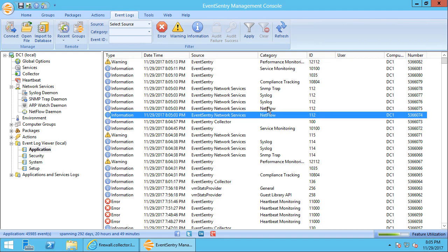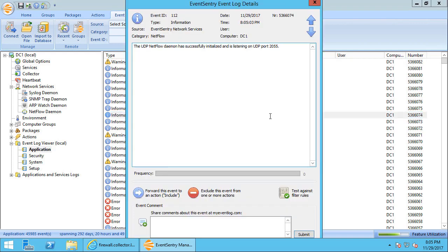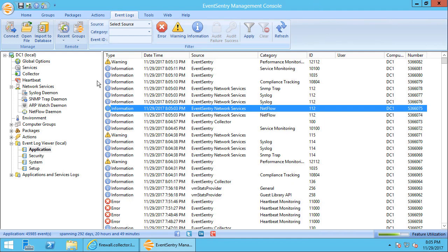Two of which are from the NetFlow category. And if we double-click, we'll see the UDP NetFlow daemon has successfully initialized, and the same goes for the SFlow daemon. So now we know that EventSentry is ready to receive NetFlow data.